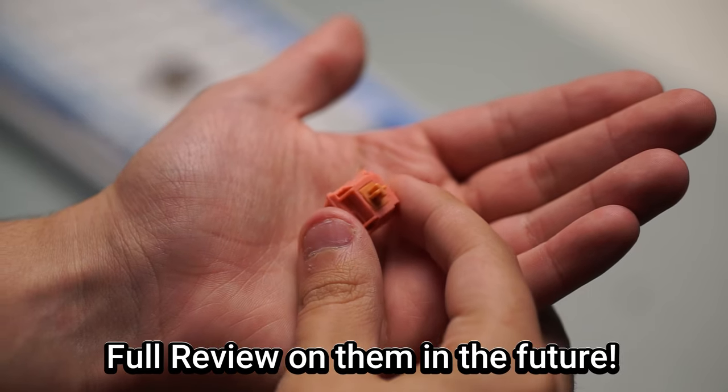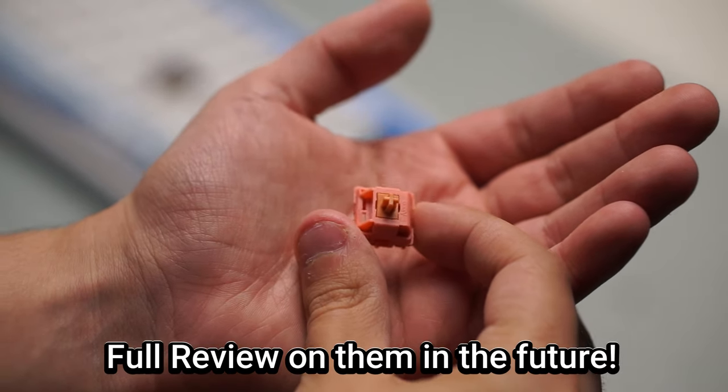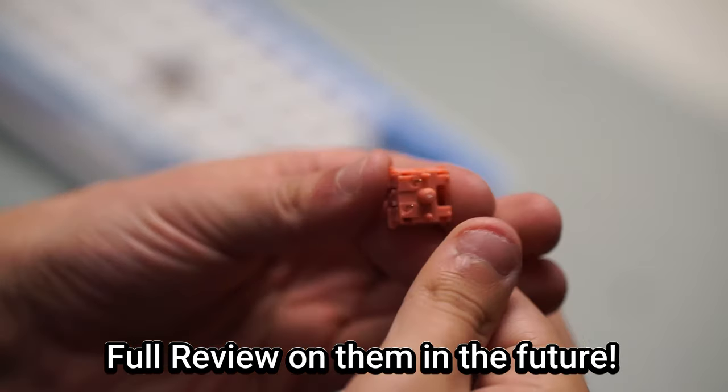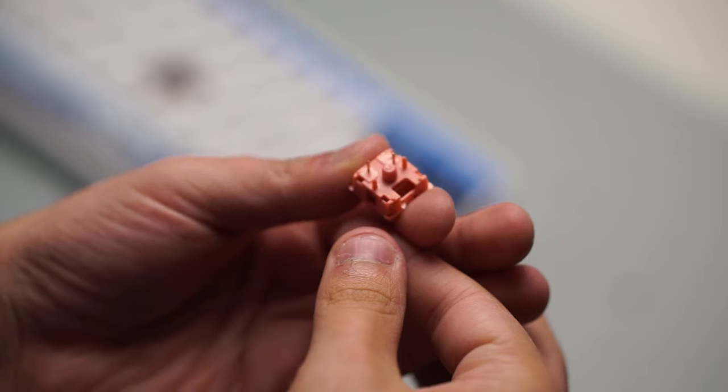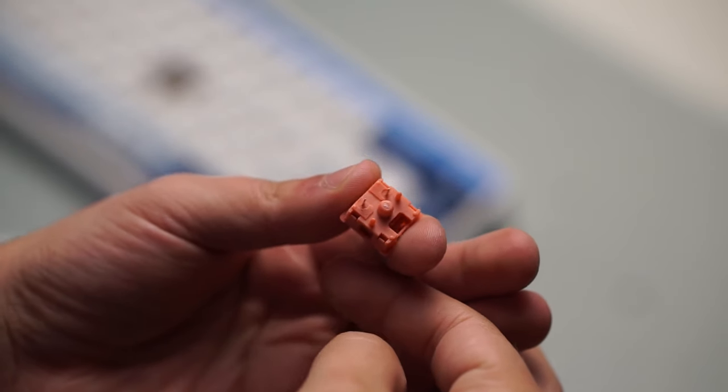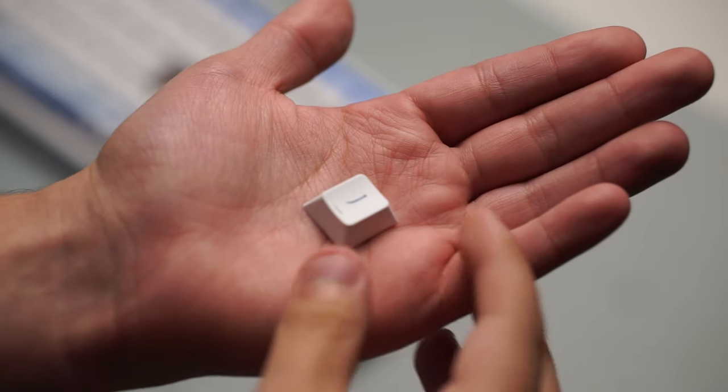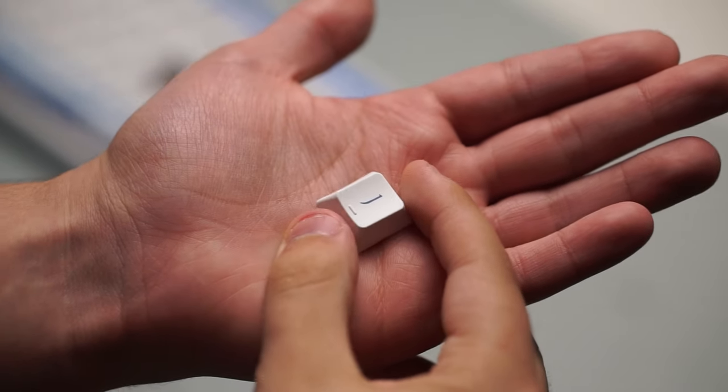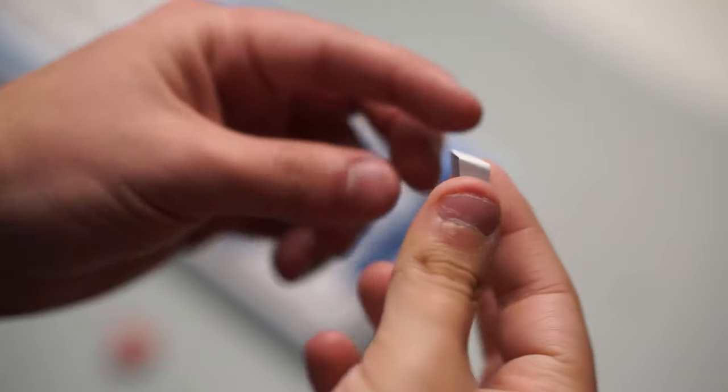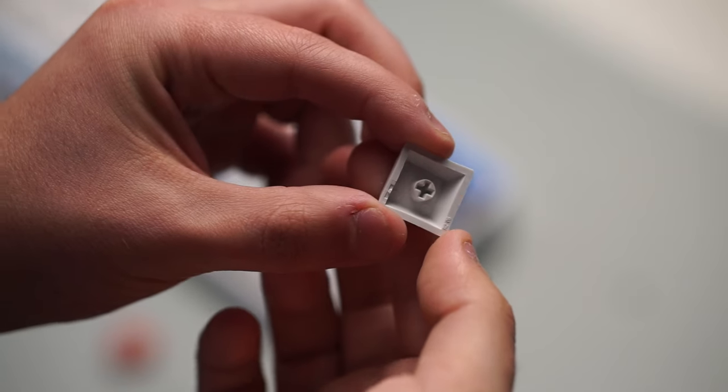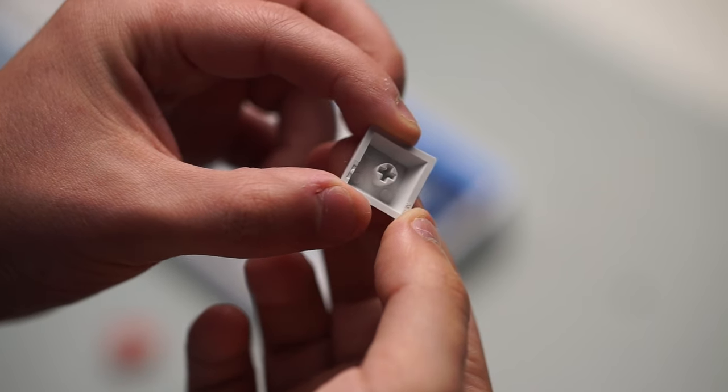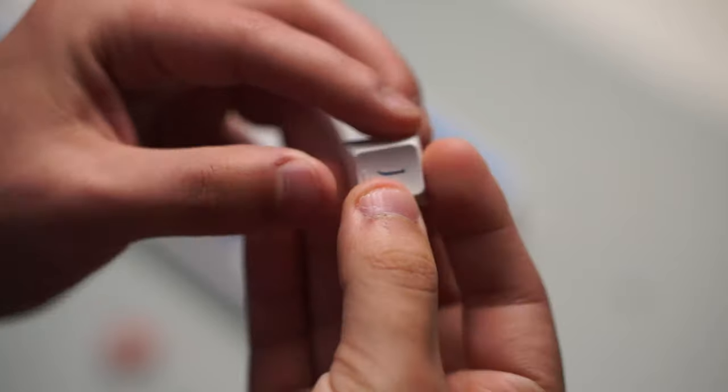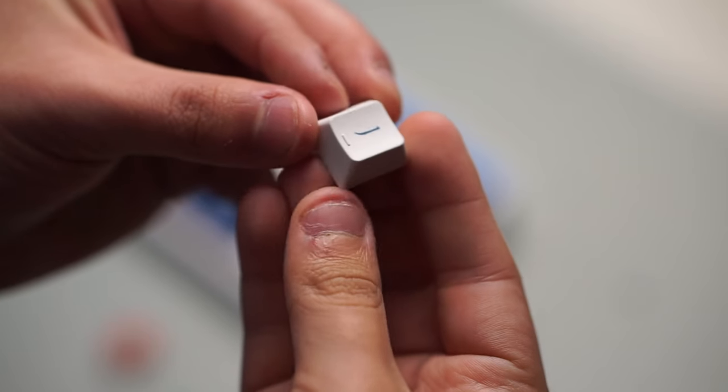Now, the switches in this are the Aqua Rosewood switches. This is a Dyesub PBT Cherry Profile keycap set, and because it is Cherry Profile, the hot swap sockets are south-facing. If you're into RGB, this also features that as well.